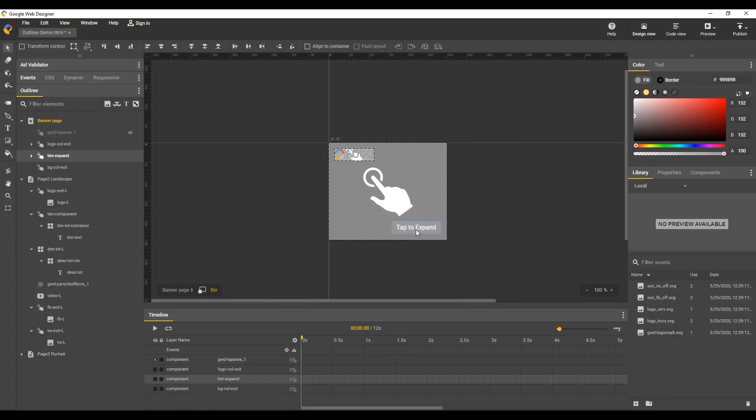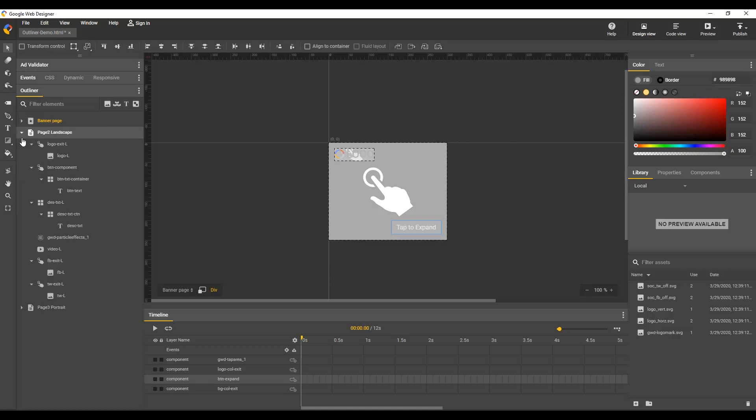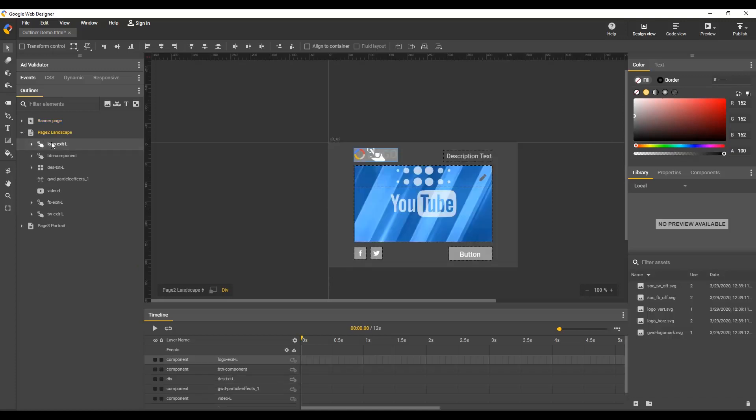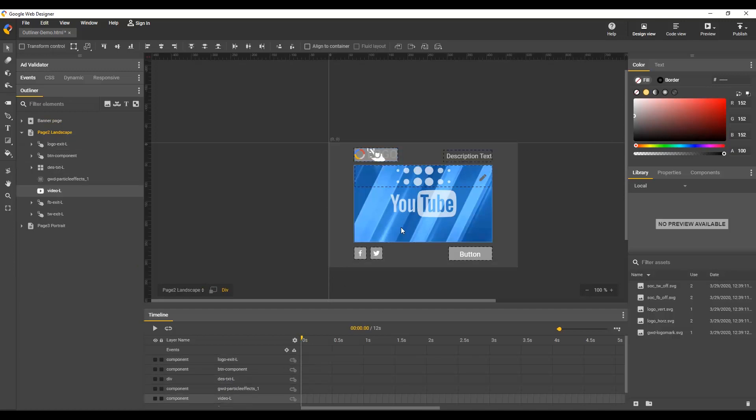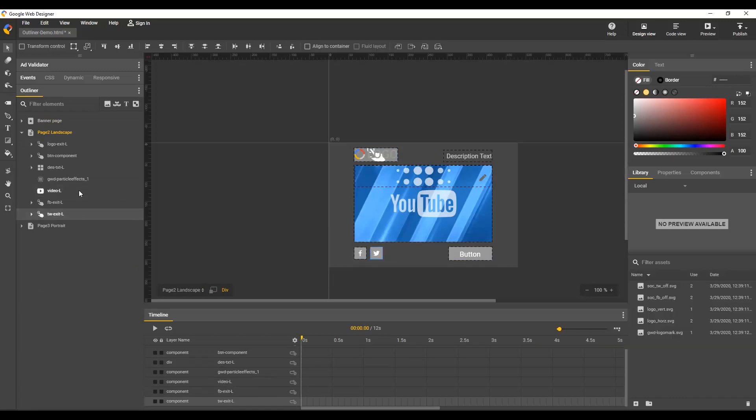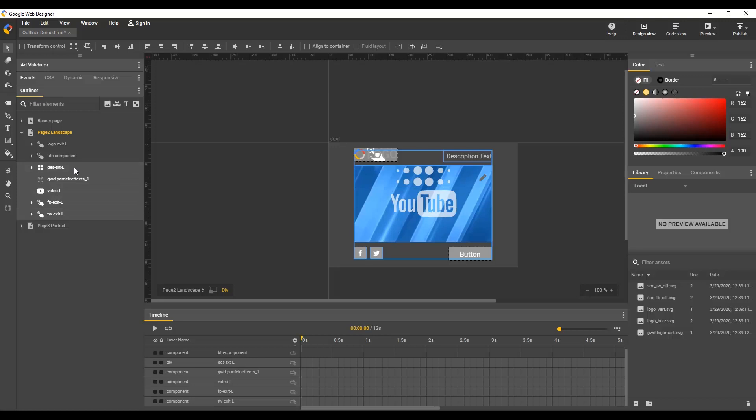The Outliner selections are mirrored on stage, so anything selected in one is also highlighted in the other. For example, at the root of this page, I can select any one of the seven children by clicking in the Outliner, the layer name, or on stage, and all three are synced. I can also command click to select or deselect multiple elements of the same parent, and shift click for a range.